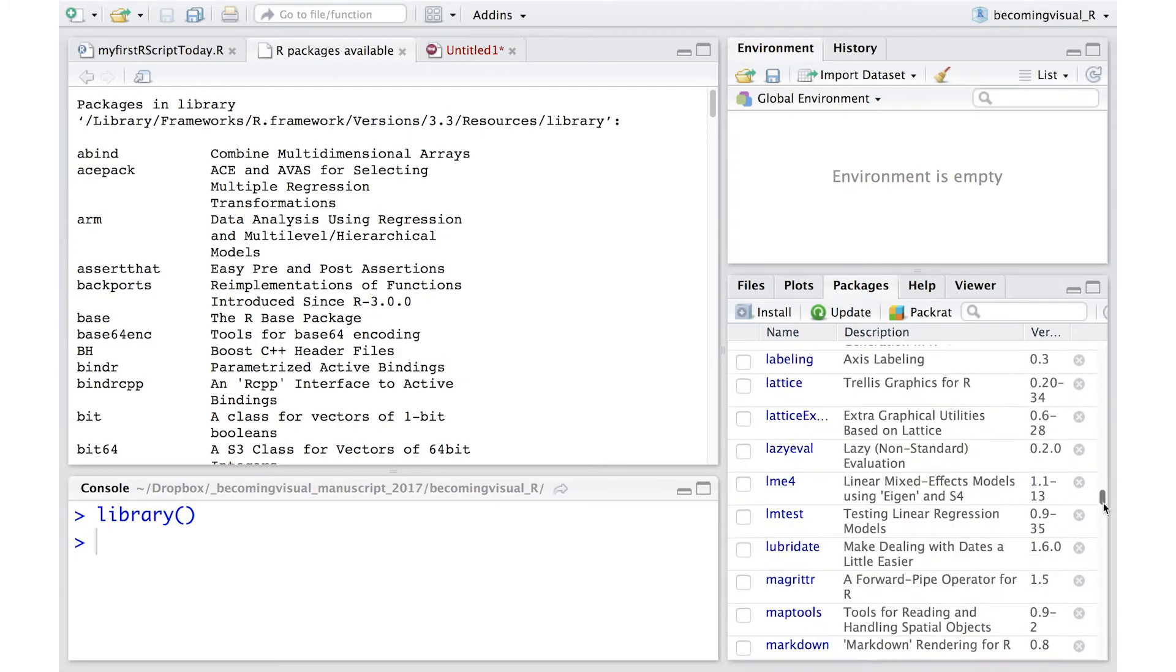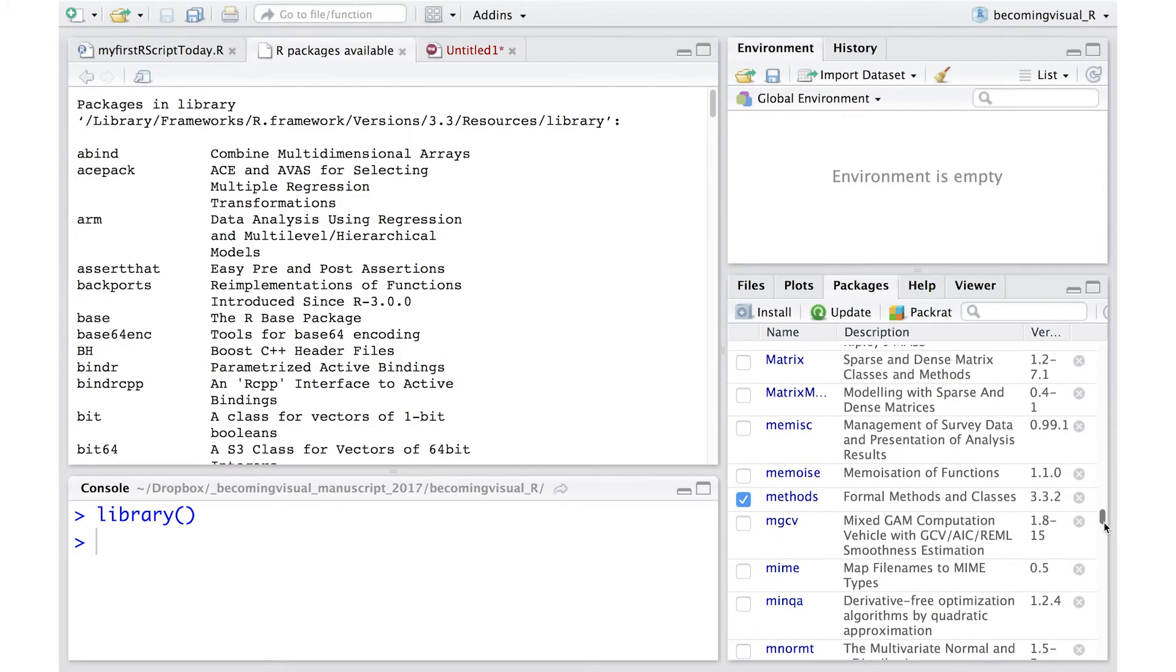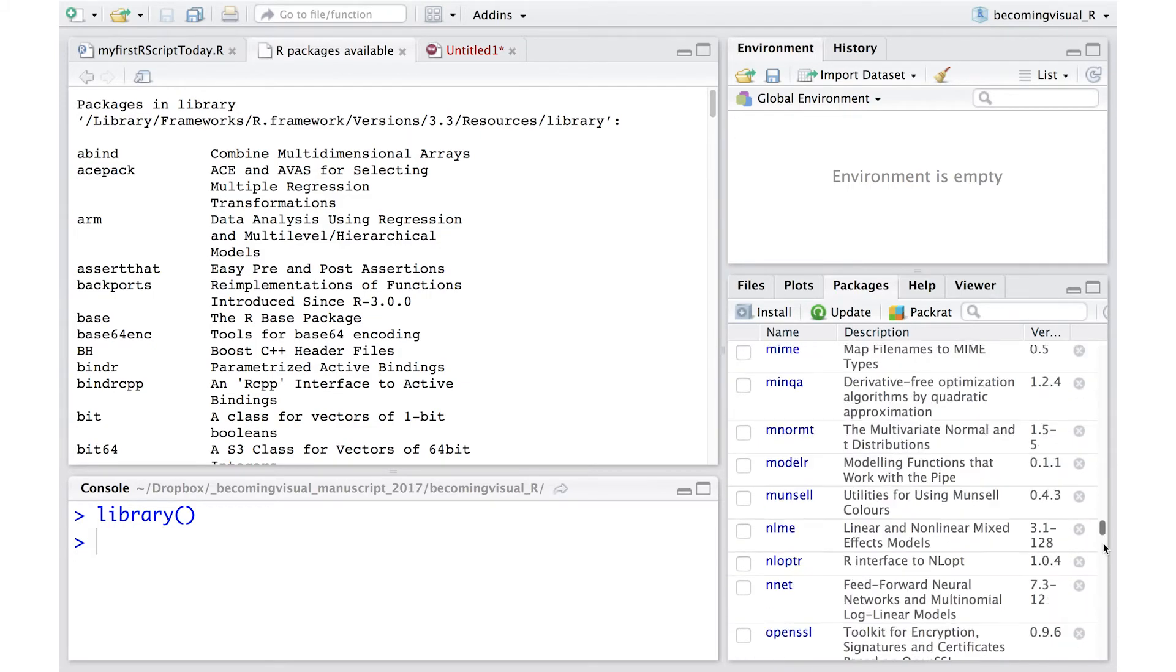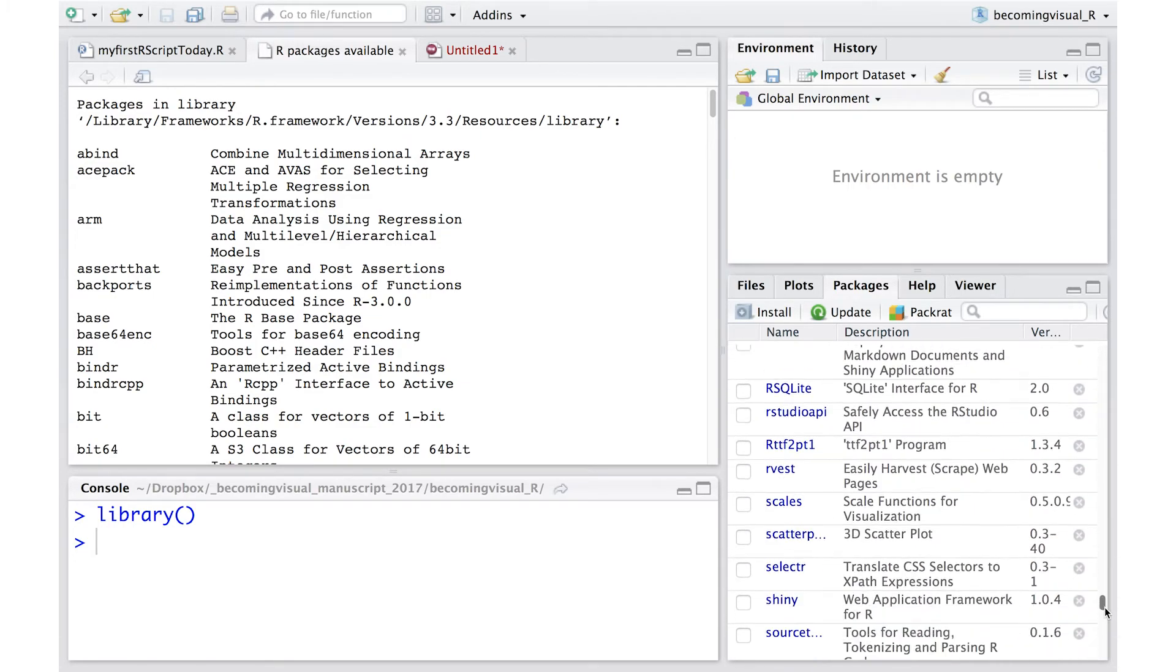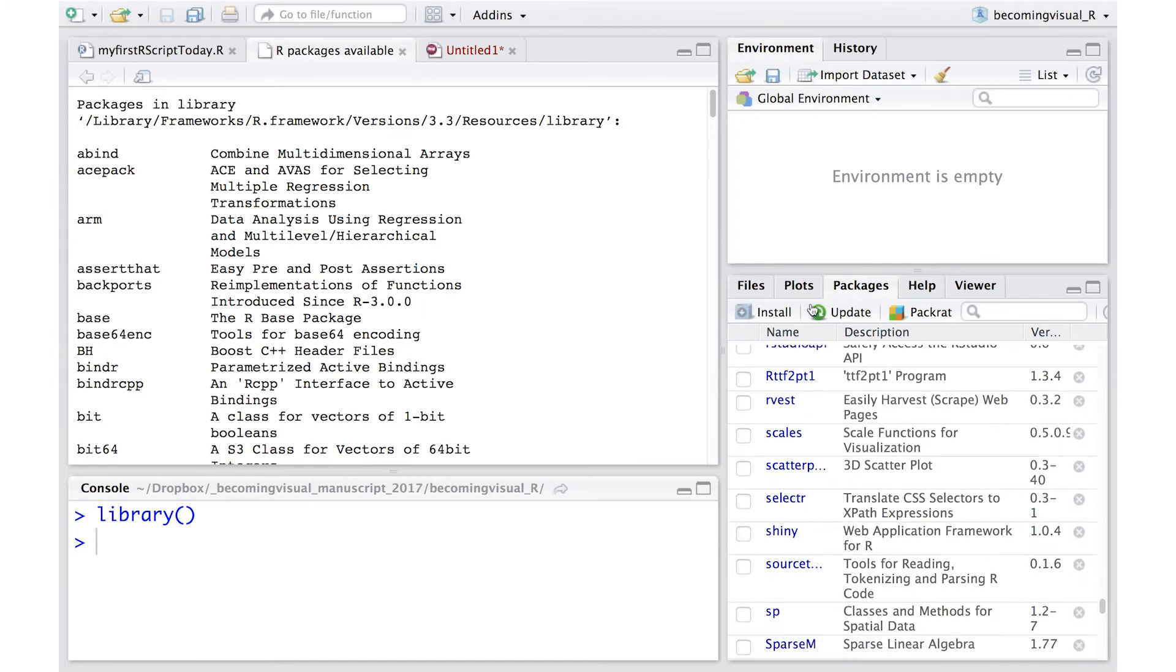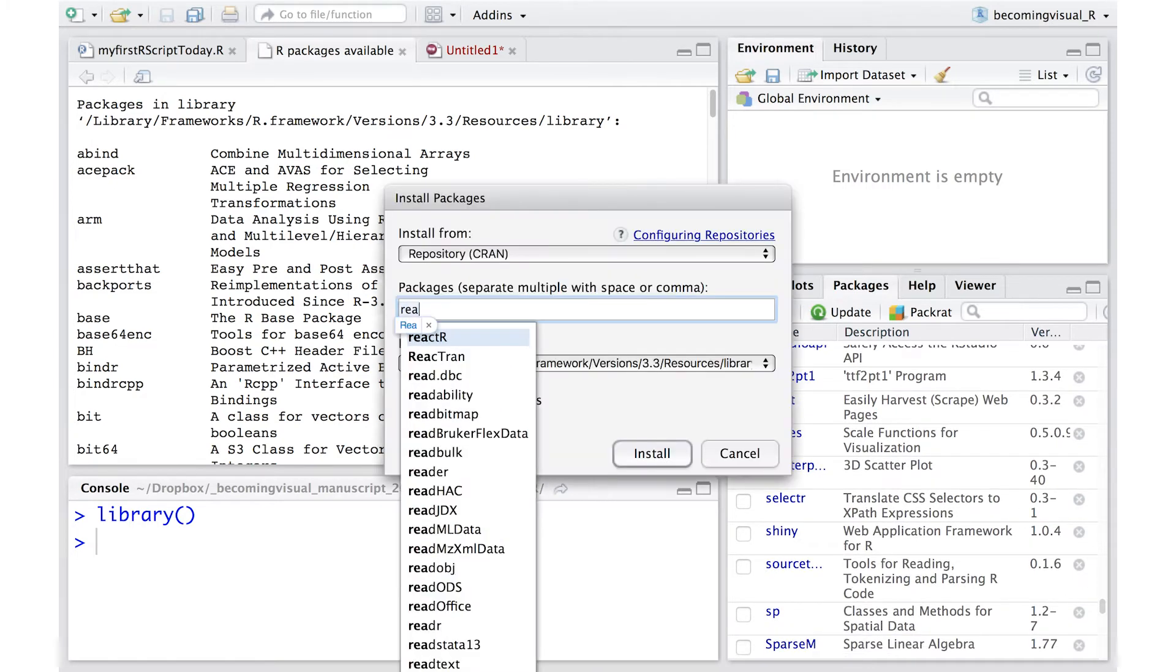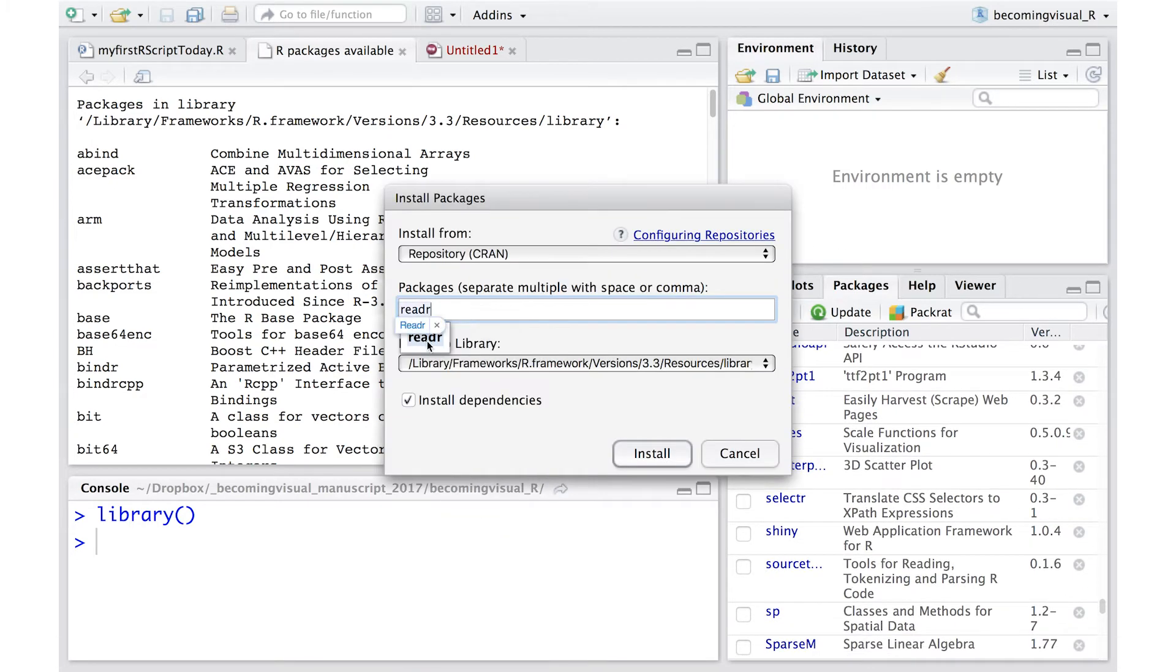Simply select the Packages tab in the lower right-hand frame. This is called the Files frame. Here you're going to search for the ReadR package, then you're going to install it.